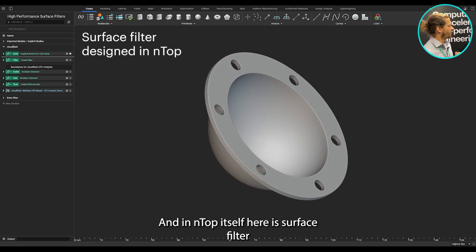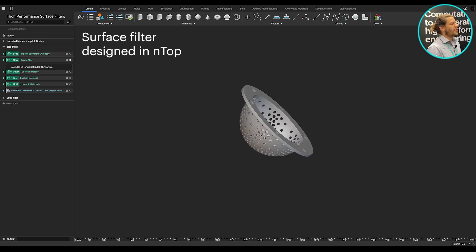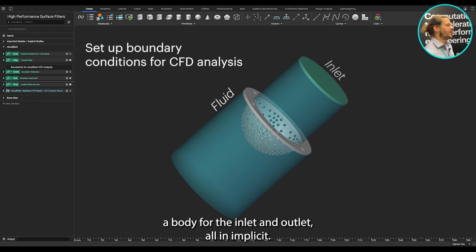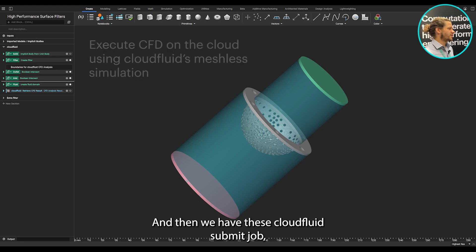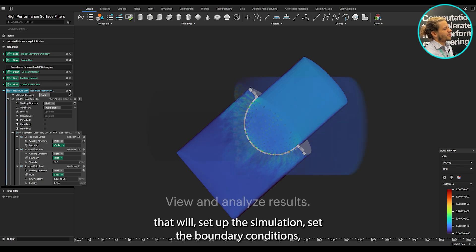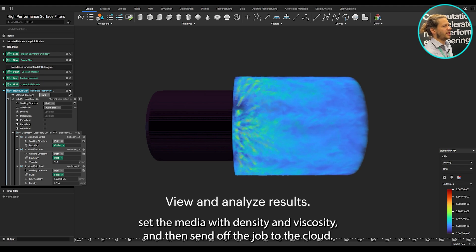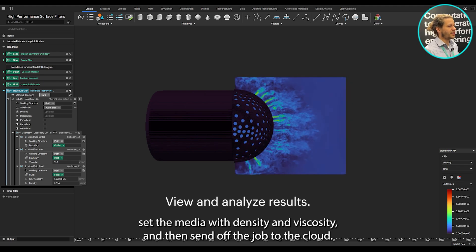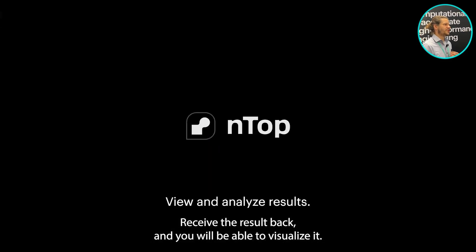Here is how that looks in NTOP itself. There's a surface filter — we create a body for the fluids, a body for the inlet and outlet, all in implicit. Then we have the CloudFluid submit job and CloudFluid retrieve job custom blocks that set up the simulation, set the boundary conditions, set the media with density and viscosity, send off the job to the cloud, receive the result back, and allow you to visualize it all in one swoop.